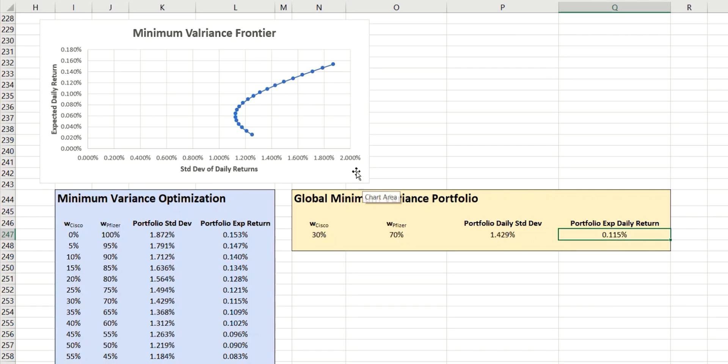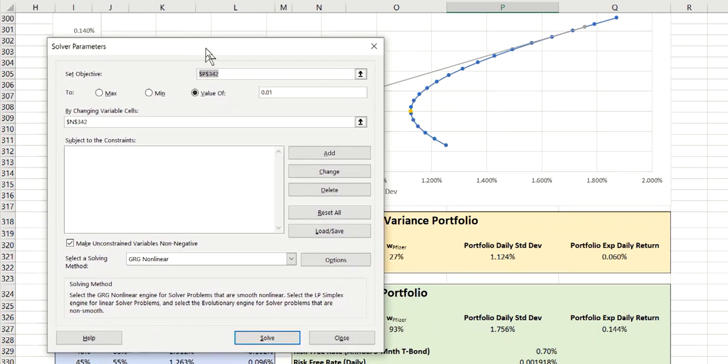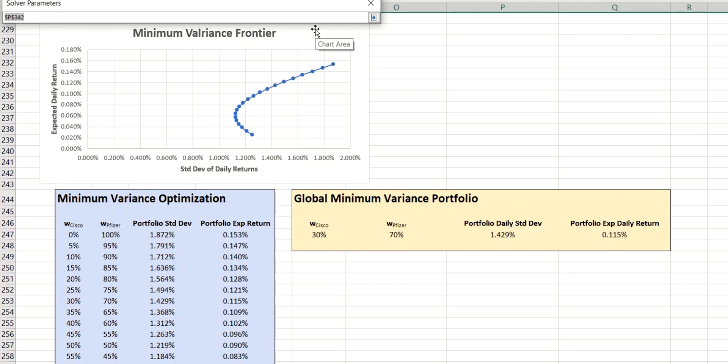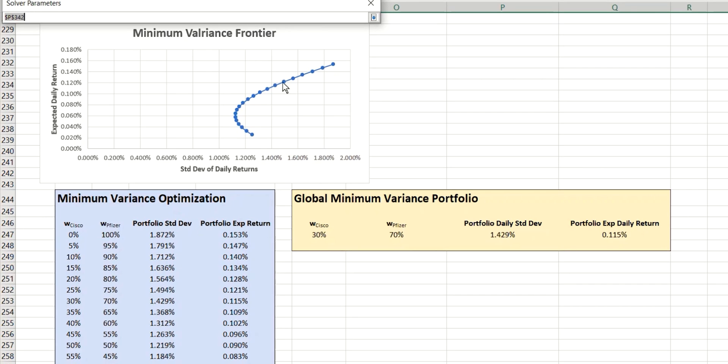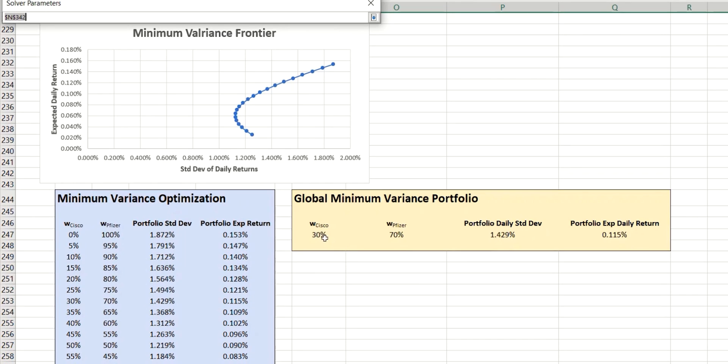So with that in place, we're now going to use a tool within Excel that's called Solver in order to find that value. So it's quite simple to set up. We first need to set the objective, and the objective is to minimize the value of the portfolio standard deviation. So that is represented by this value here. And we want to set that to minimum. And the cell that we want to change in order to achieve that is this value here.